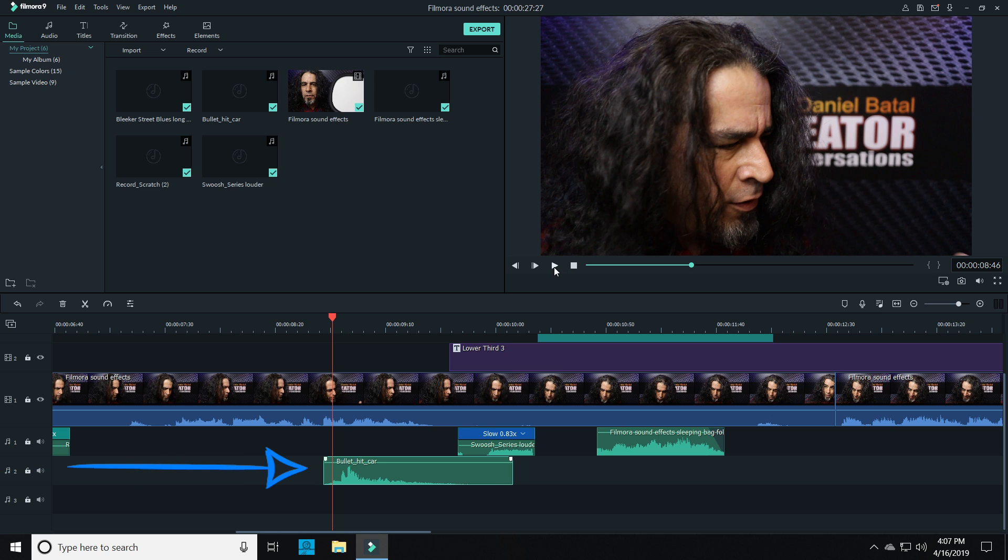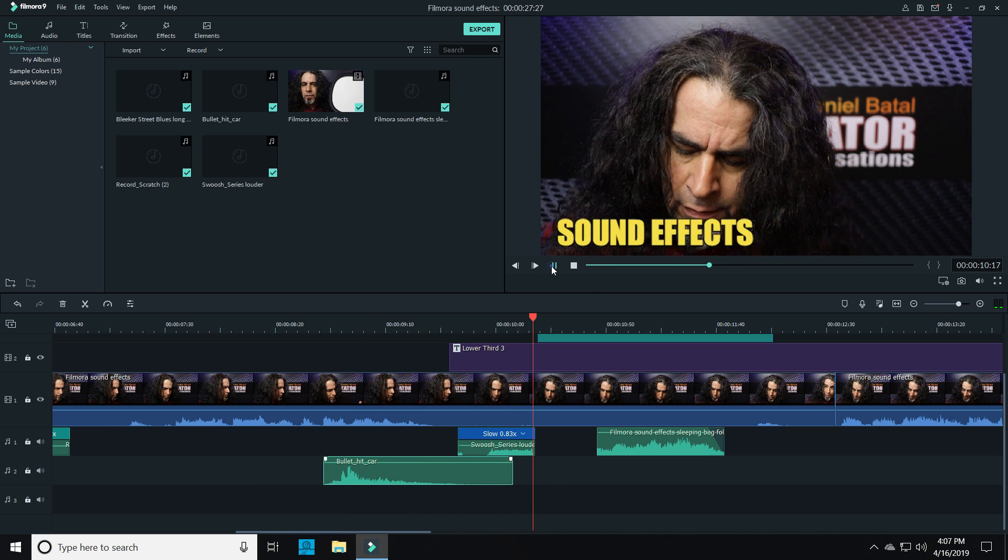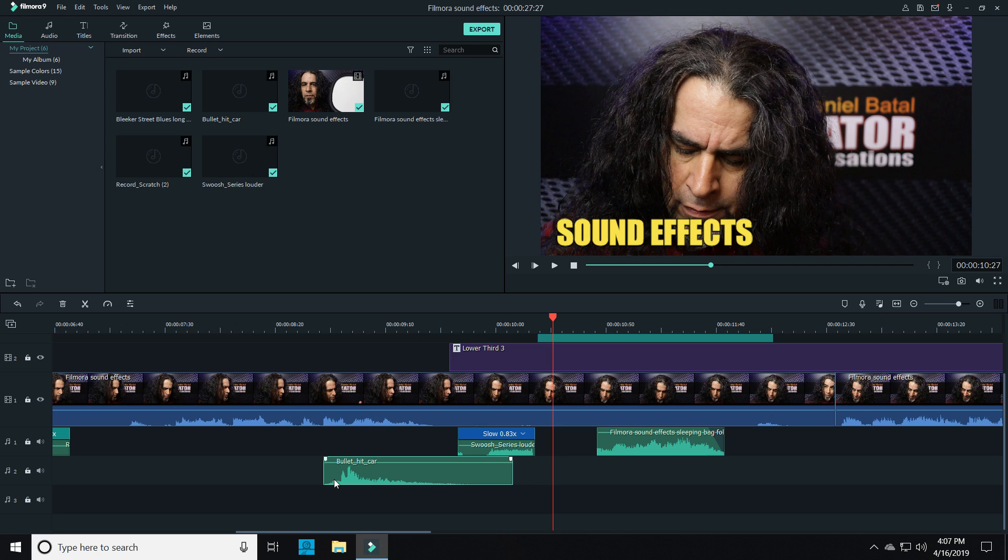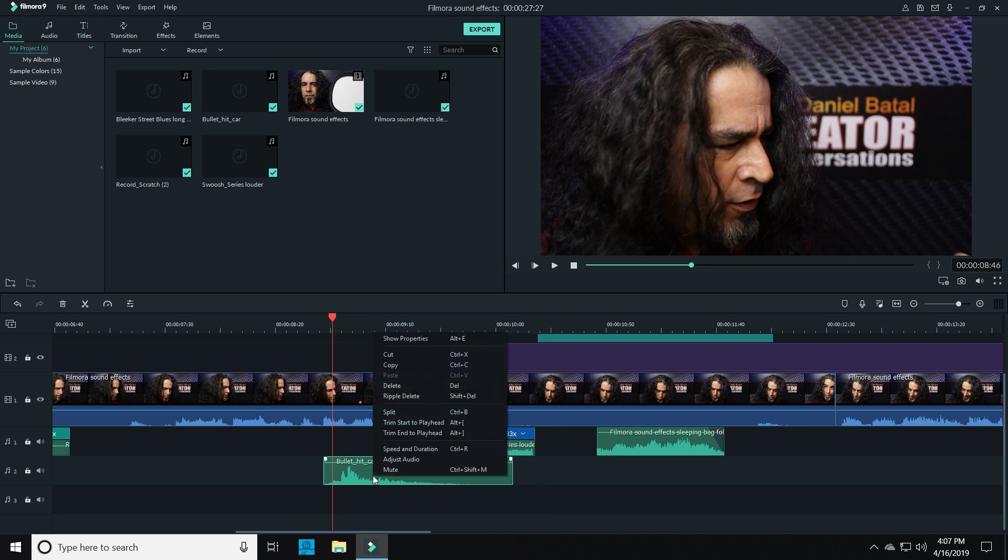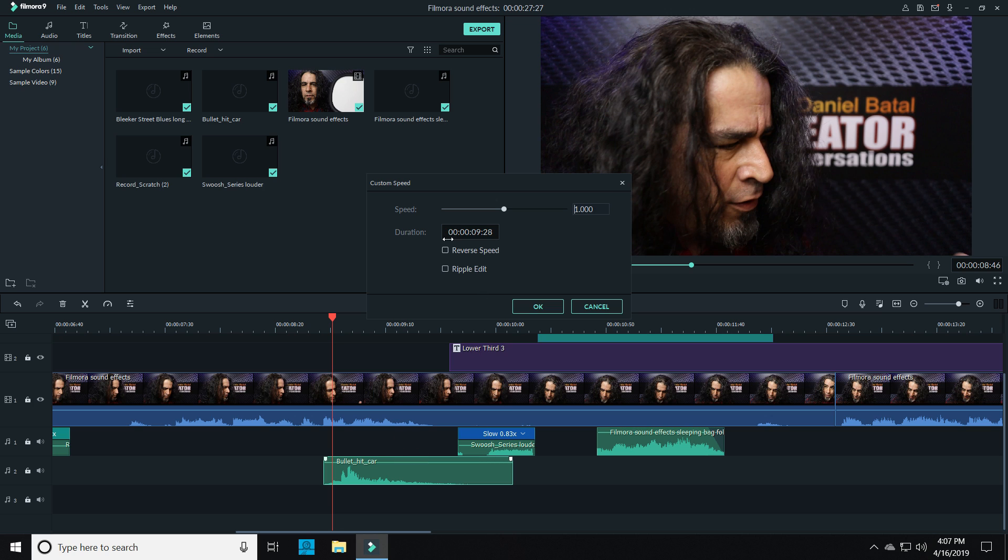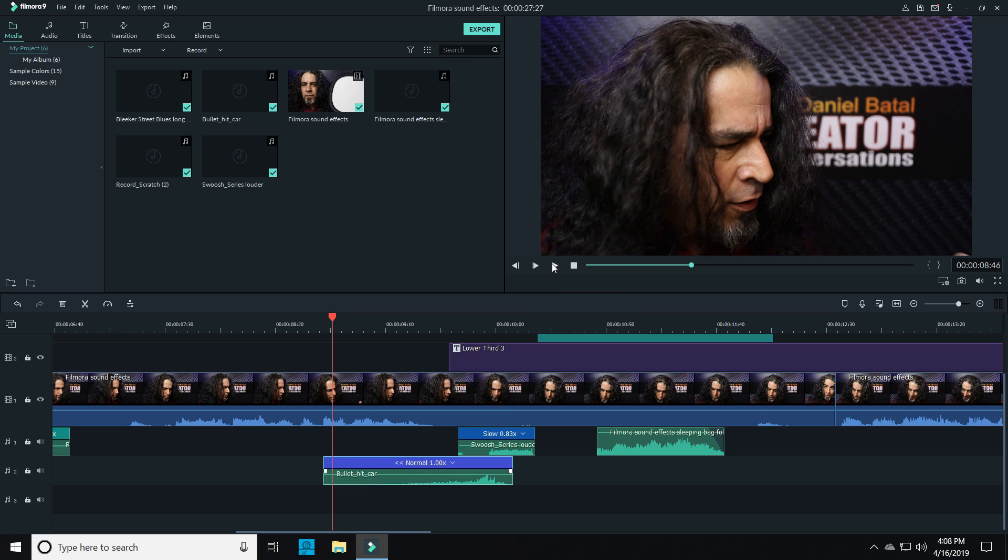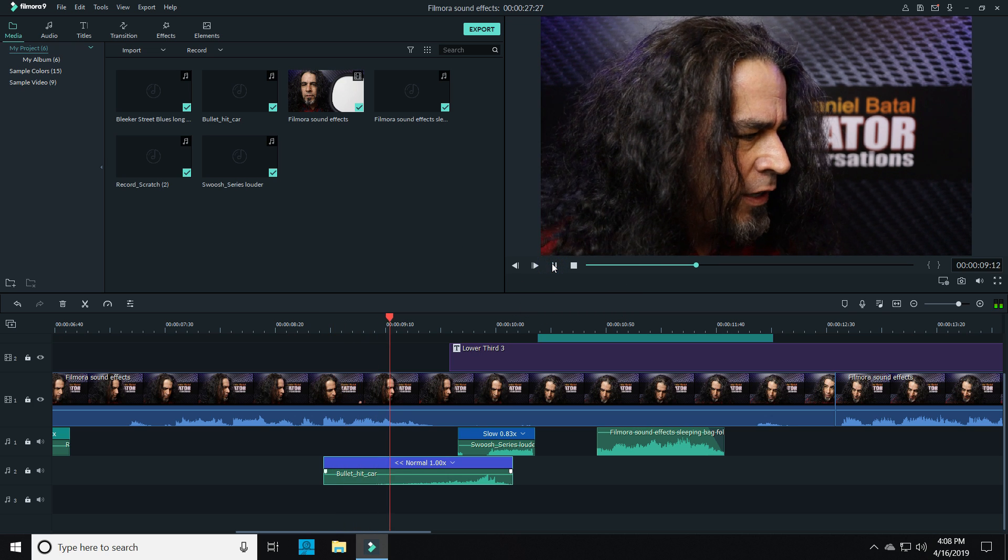So I found a free sound effect of a bullet hitting a car and dropped that right in there. But I did something that I've done before: I reversed that sound effect. Instead of the bang of the bullet firing and the sound trailing off, now it builds up to a sudden stop. It almost sounds like time being reversed, which works perfectly for this section.